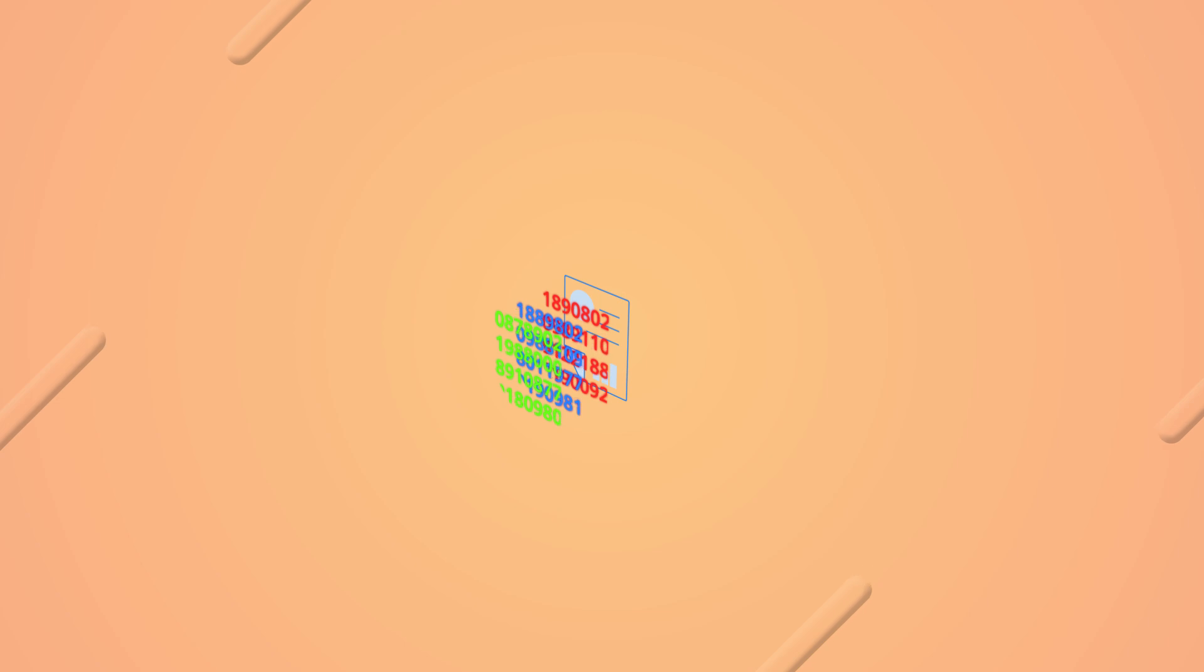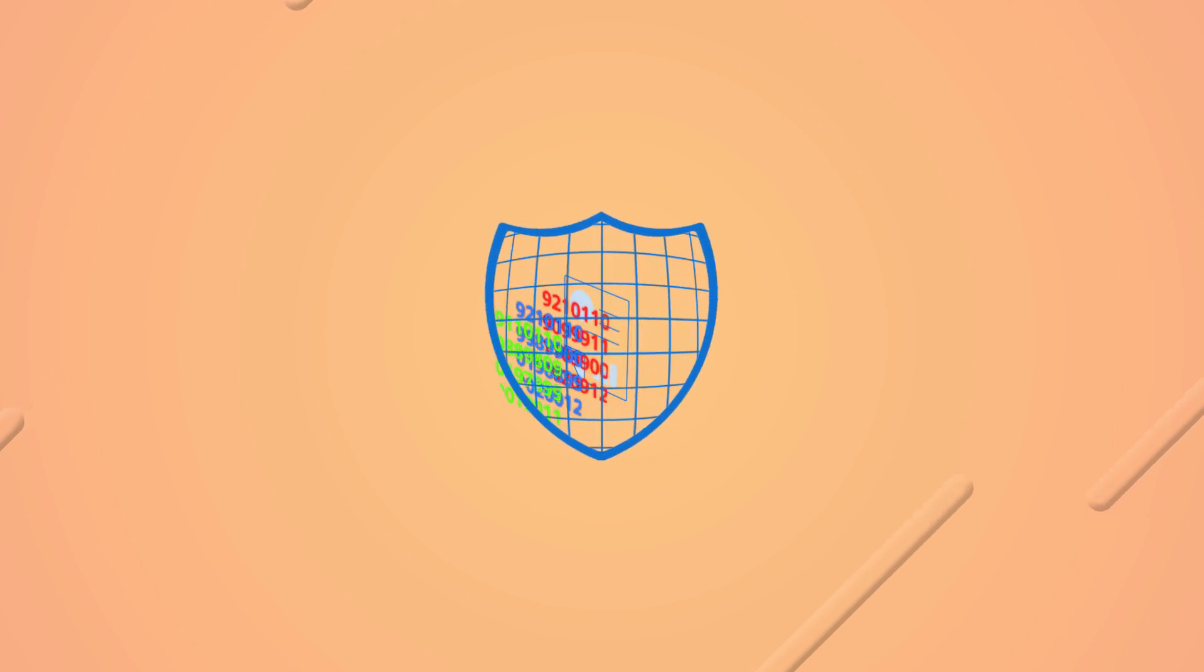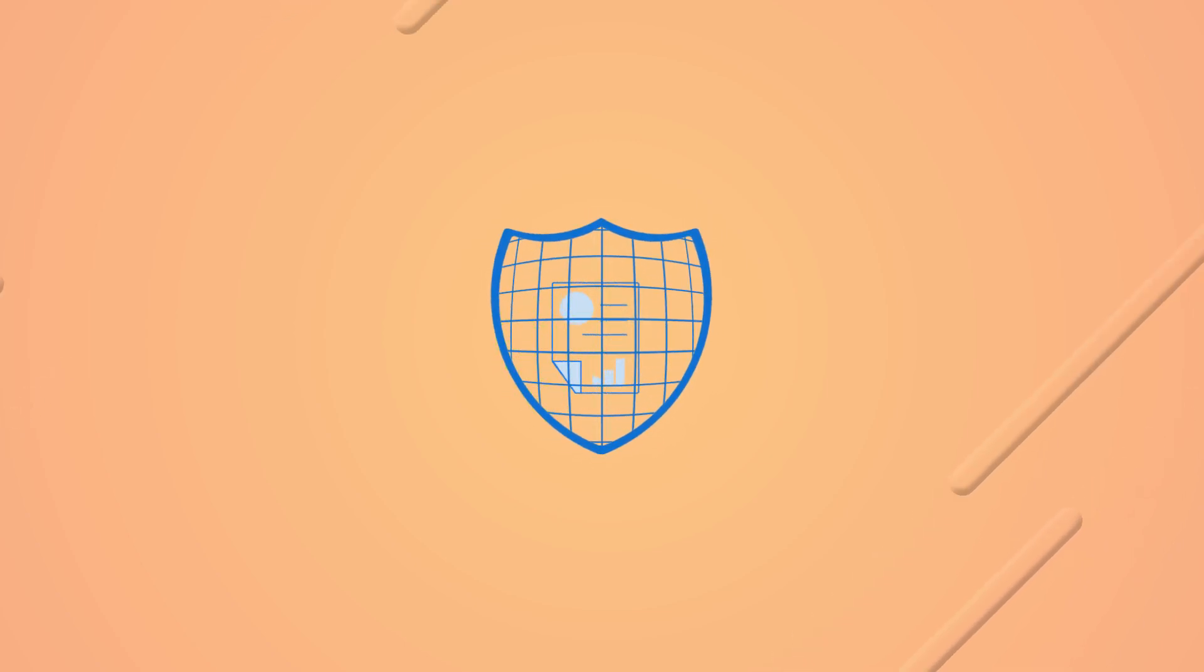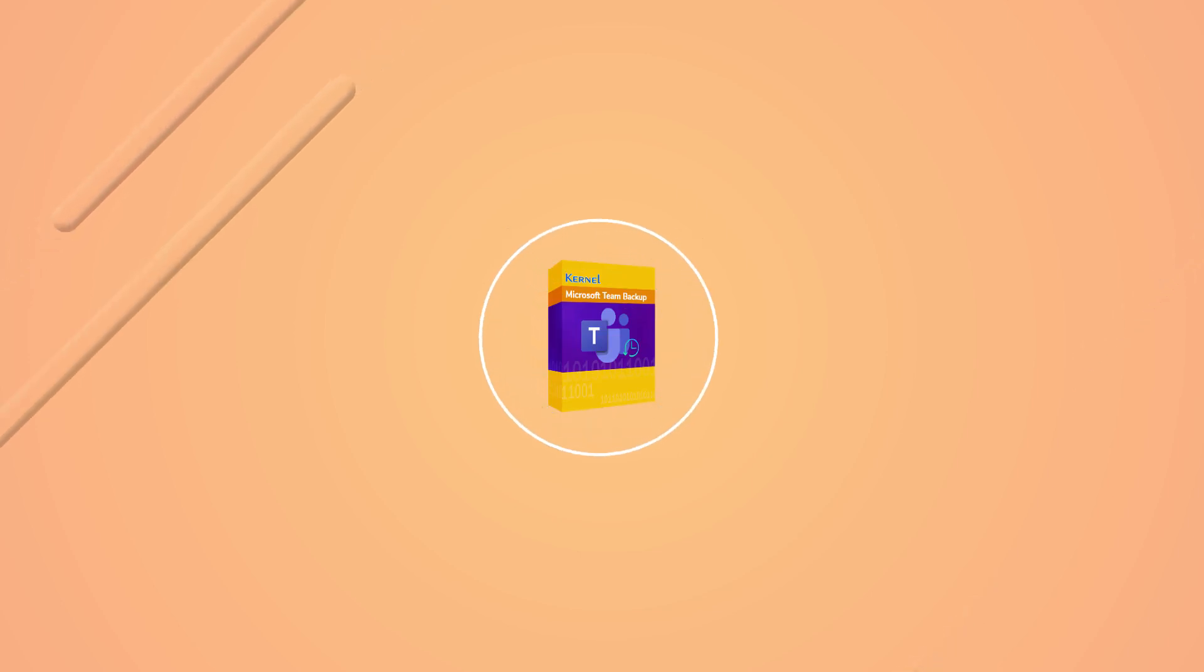After a successful migration, to keep your data secure from external risks, taking a backup is always the prime choice. Use Kernel Microsoft Teams backup tool and create a backup of Teams data at safe location.